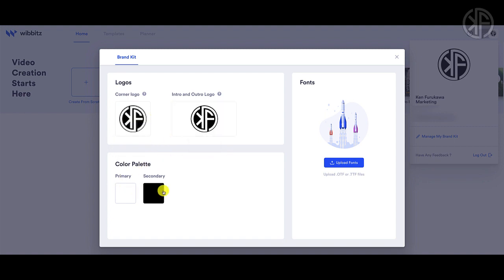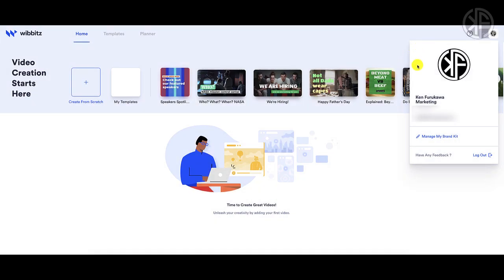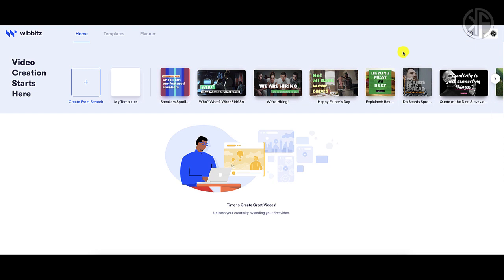In the Brand Kit, you can add your custom logo, corner logo, intro and outro logo, as well as your color palette. You can even upload a font or multiple fonts depending on the plan you're on. This brand kit makes video creation much easier because it remembers your colors and automatically drops your logo in, making the content creation process smoother.